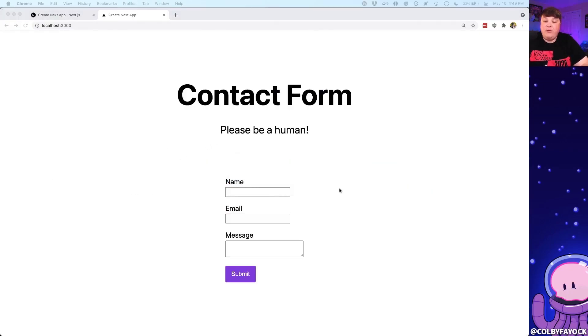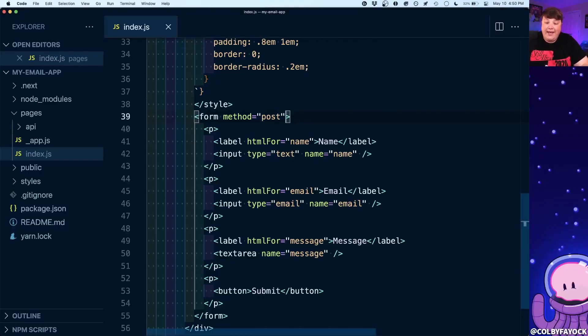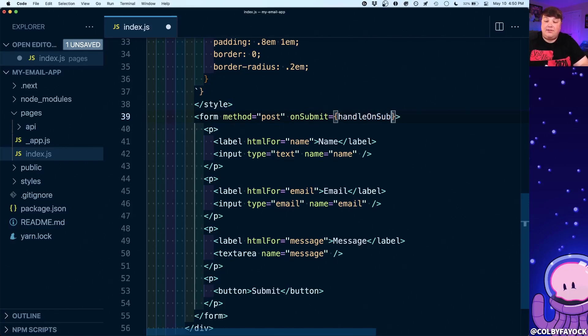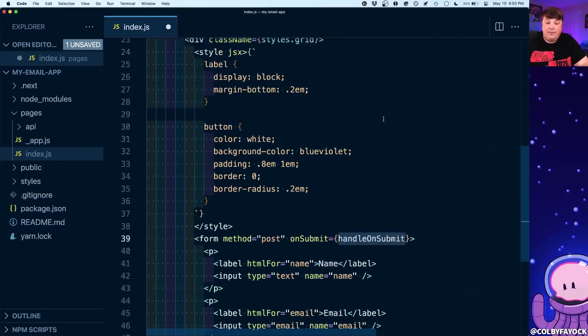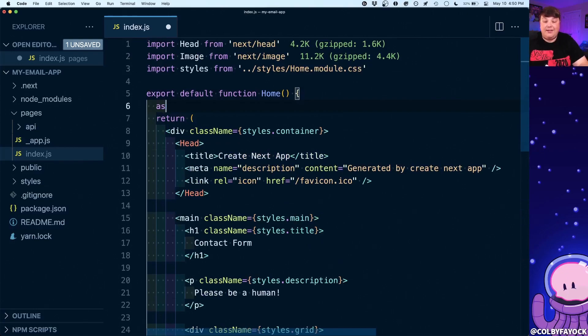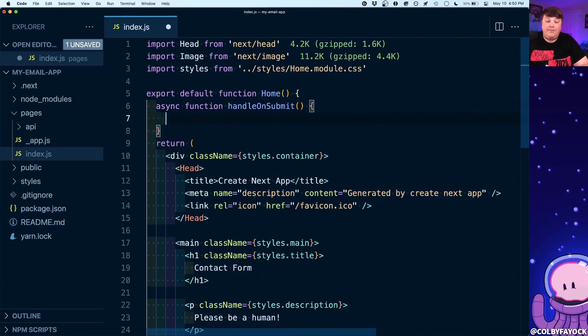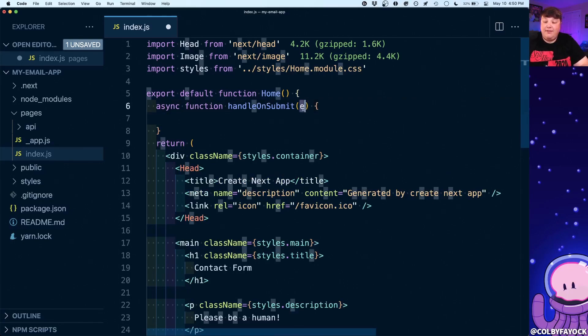Ultimately what we want to happen is when somebody fills out this form and clicks submit, we want to capture that form submission and send a request to our API endpoint that we'll set up in a few minutes. Just as a quick disclaimer: make sure that if you're serving an open web form with an open endpoint you're using some kind of spam prevention and security measures to make sure people aren't compromising those accounts. To start off in our code we're going to add a submit handler — on the form element we're going to set onSubmit and define a new async function called handleOnSubmit.